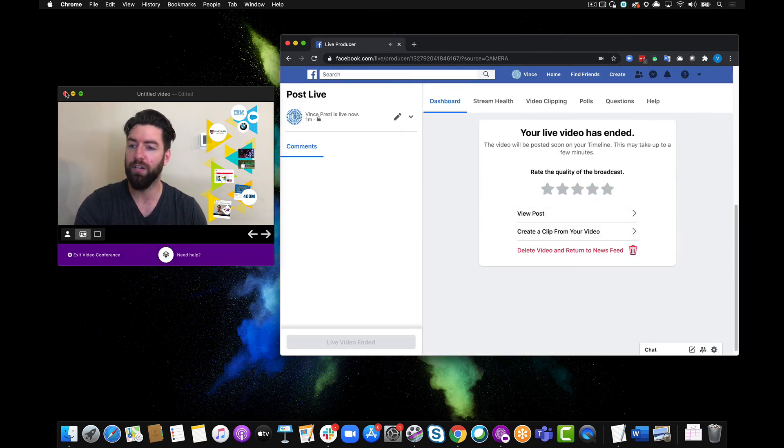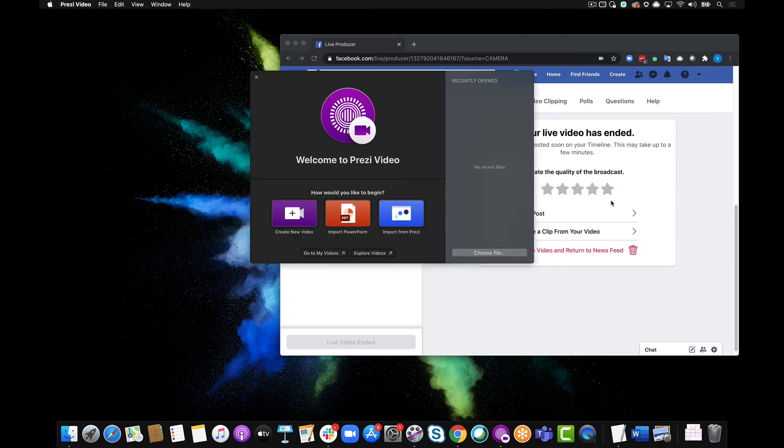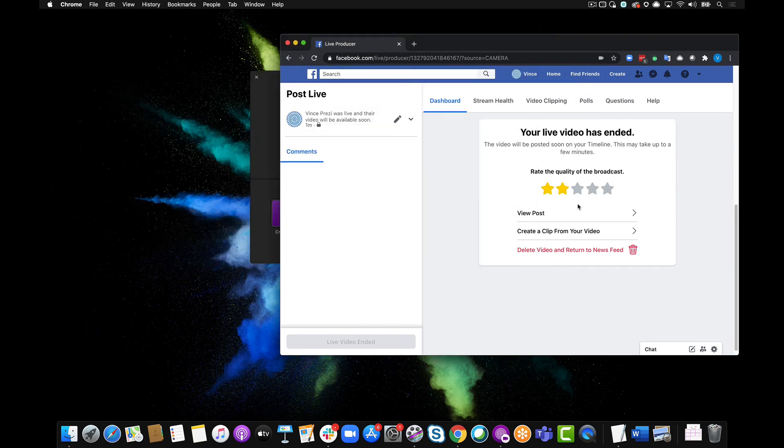So I can close out of Prezi video now if I want. There we go, I can rate this, I can delete it, do whatever I want to do. But that's how easy it is to connect Prezi video to Facebook live inside of your web browser. Thank you for watching.